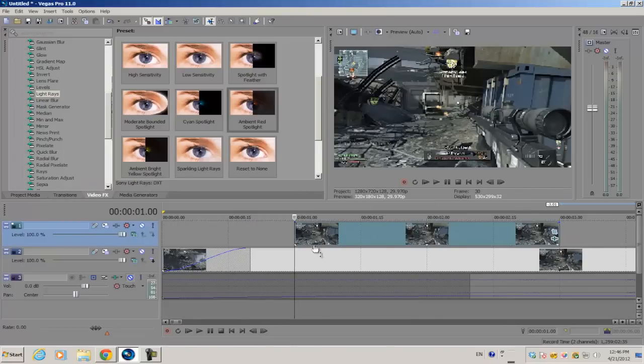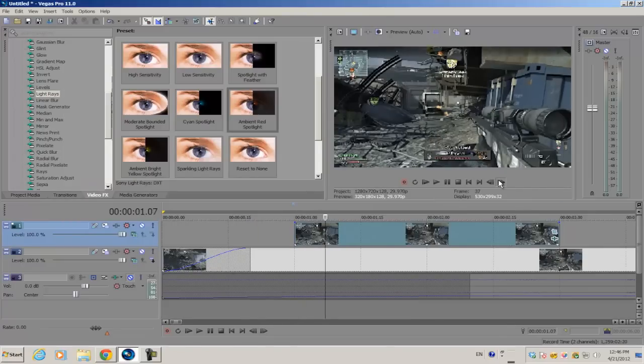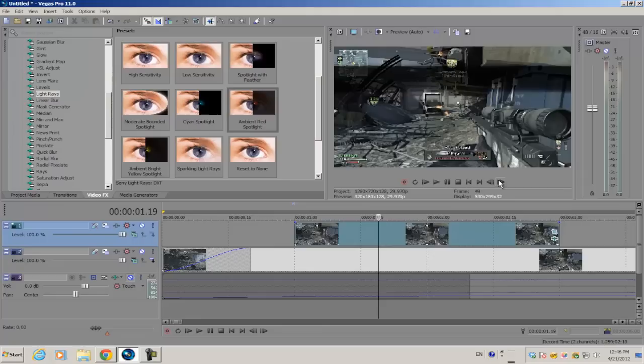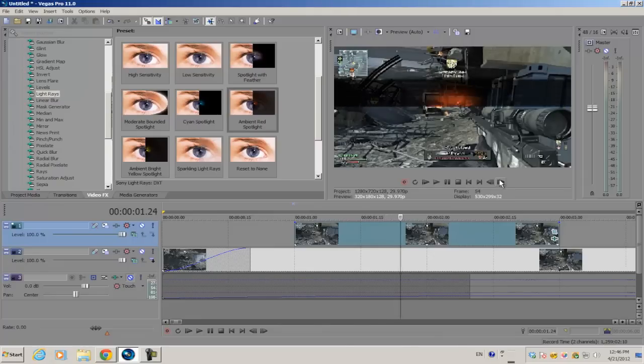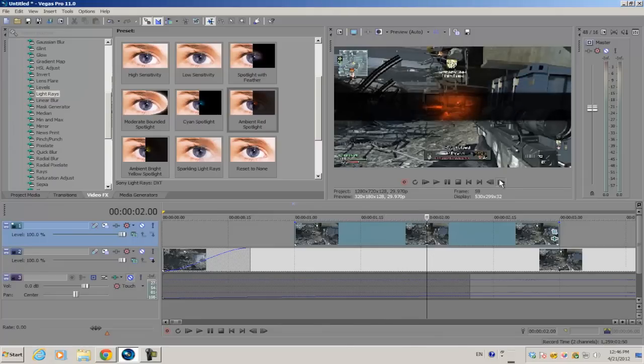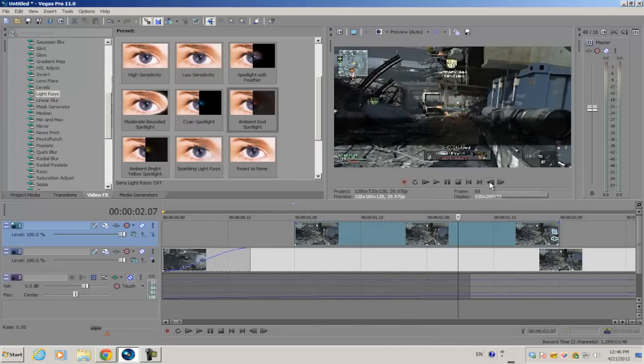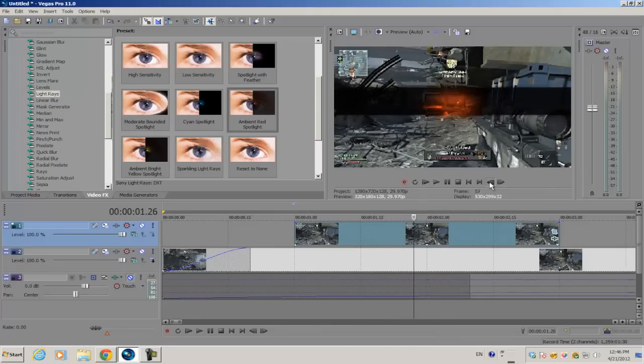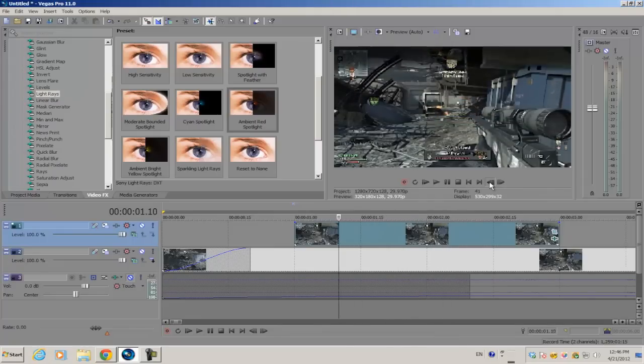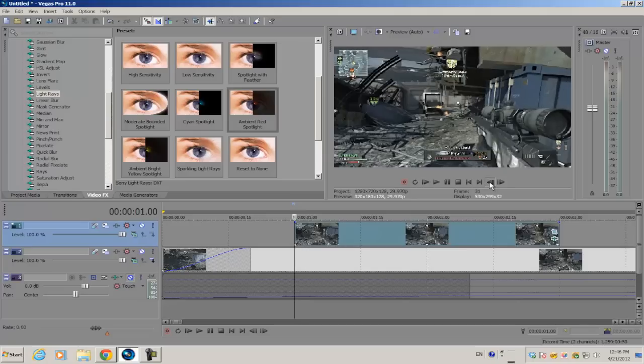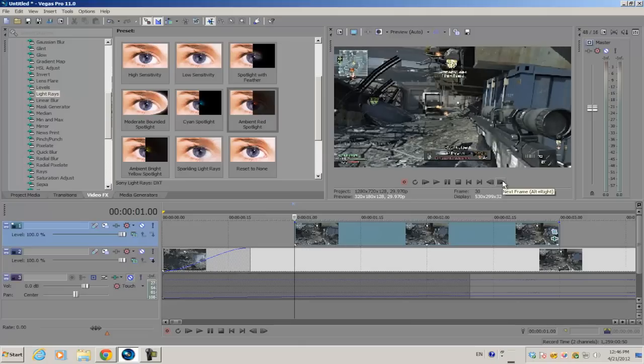Now when I scrub through my frames, you're going to notice the effect is showing up. Basically, this is like a lock-on effect.